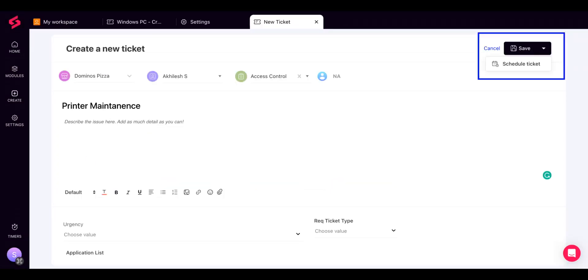Additionally, you can choose to schedule a ticket while creating it. Navigate to Create, click on Ticket. There, fill in client details and instead of Save, choose Schedule Ticket from the drop-down list.